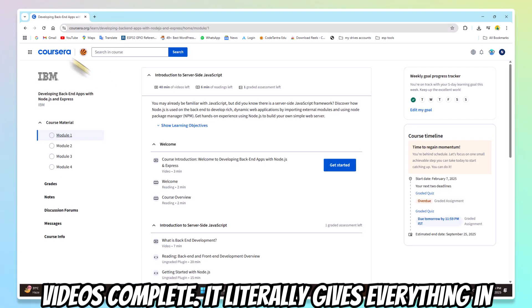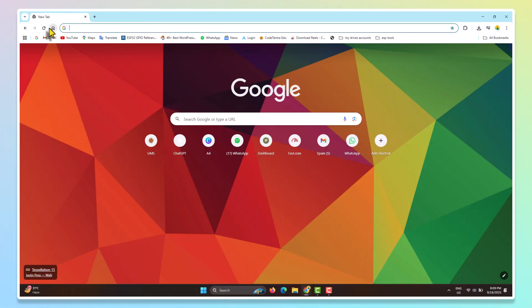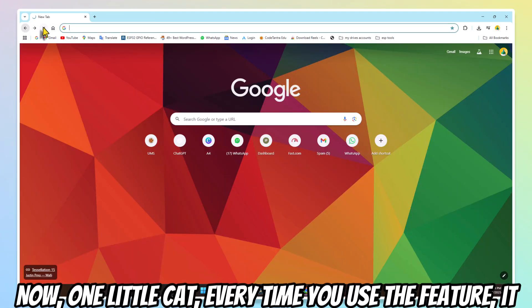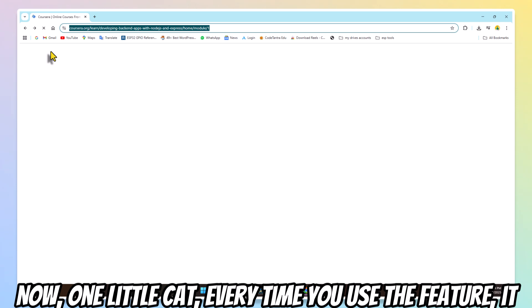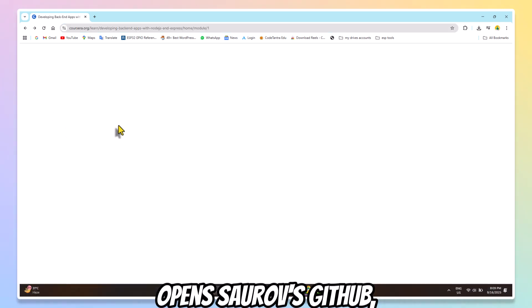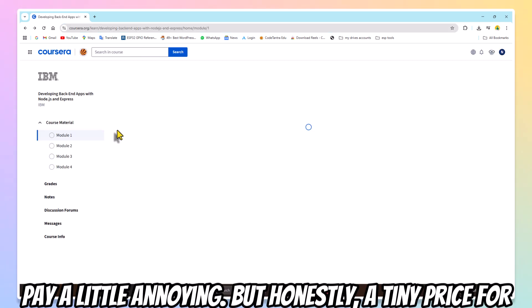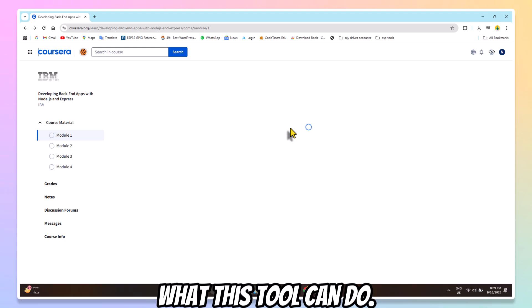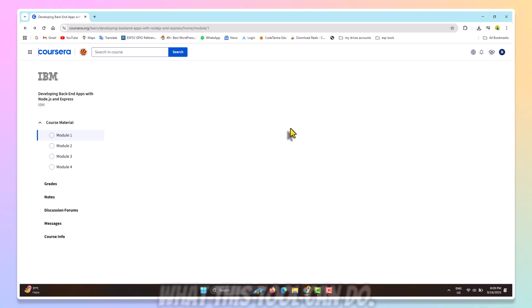It literally skips everything in seconds. Now, one little catch. Every time you use the feature, it opens Saurav's GitHub page. A little annoying, but honestly a tiny price for what this tool can do.